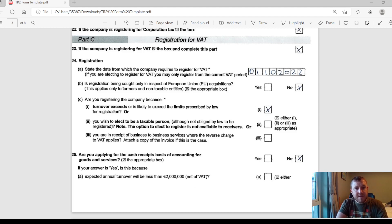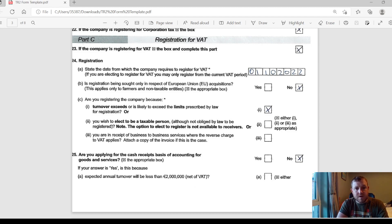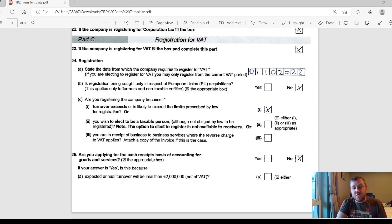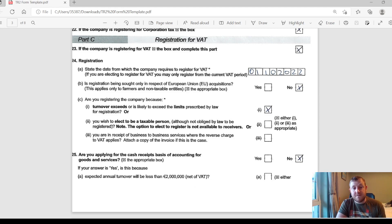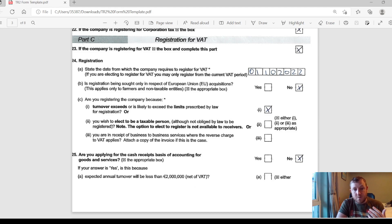Part B here then only applies to farmers and non-taxable entities, so for the vast majority of you, you can just tick no there. And then they want to know the reason why you are registering for VAT. It can either be that you actually have exceeded those turnover limits that I just mentioned before, or else you can actually elect to just be a taxable person for VAT anyway even if you're under the limit, so it's your own personal choice. And another possible reason why you might have to register for VAT is you are in the receipt of business-to-business services where the reverse charge to VAT applies. If you're in that scenario, you will have to register for VAT as well.